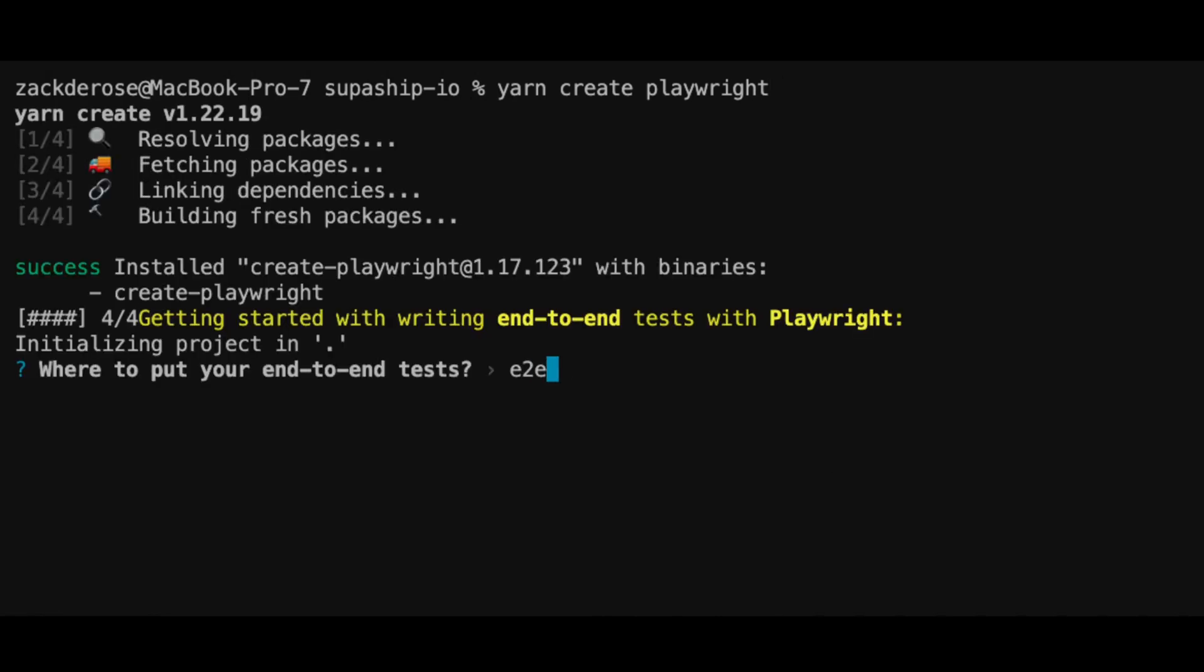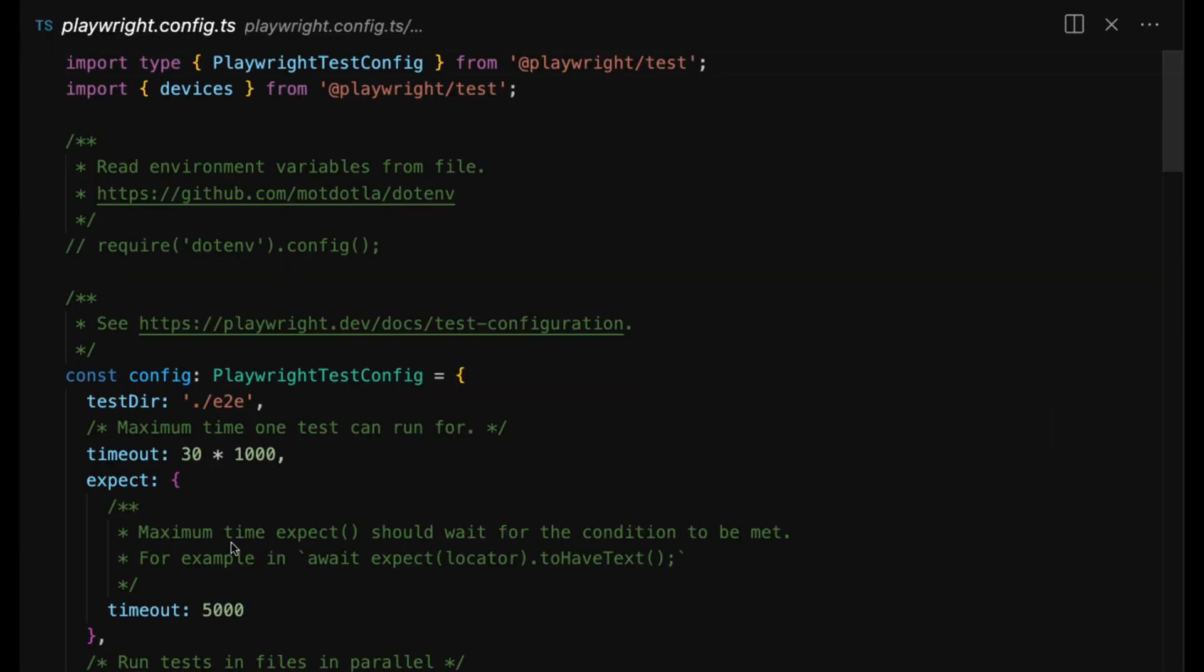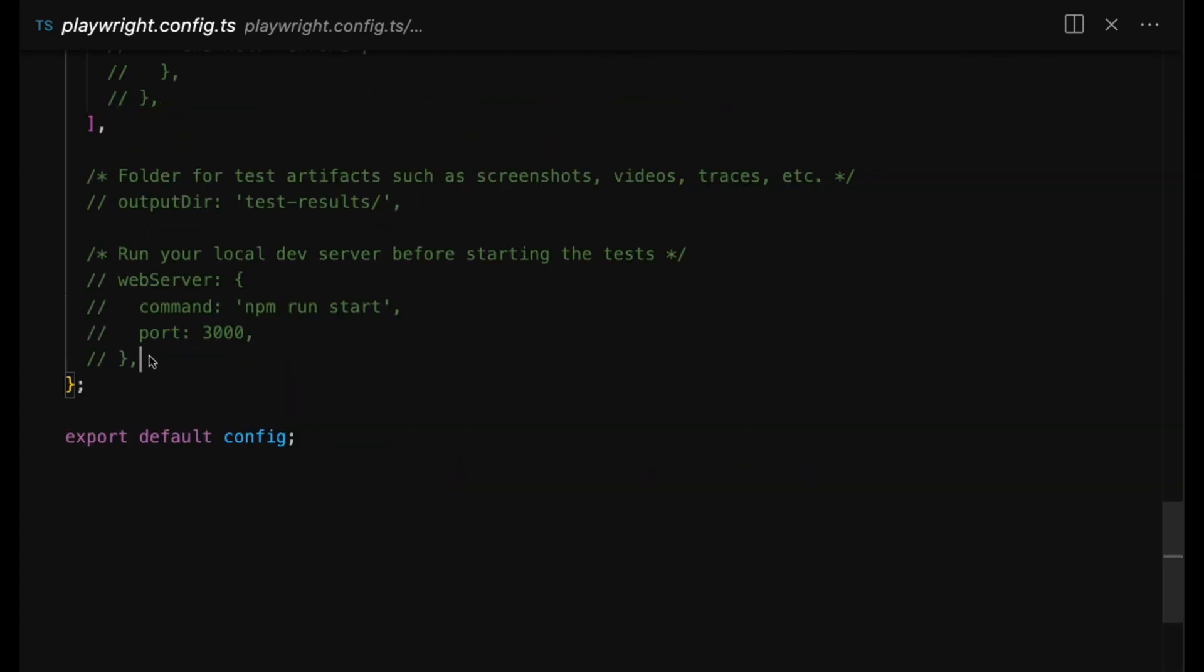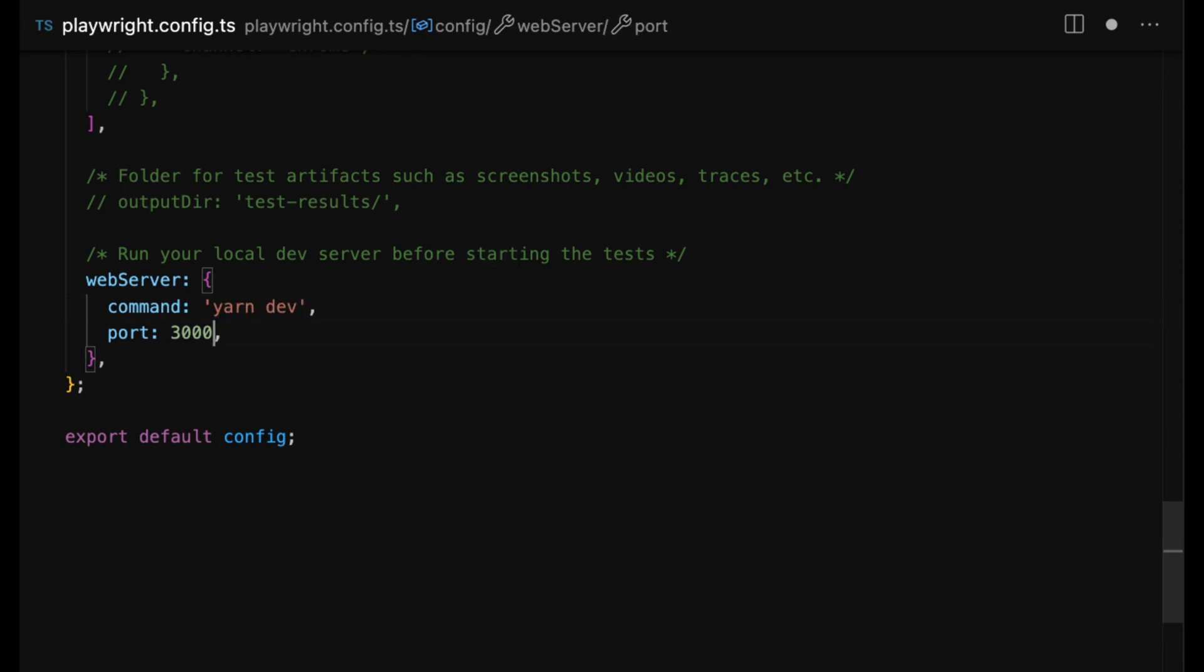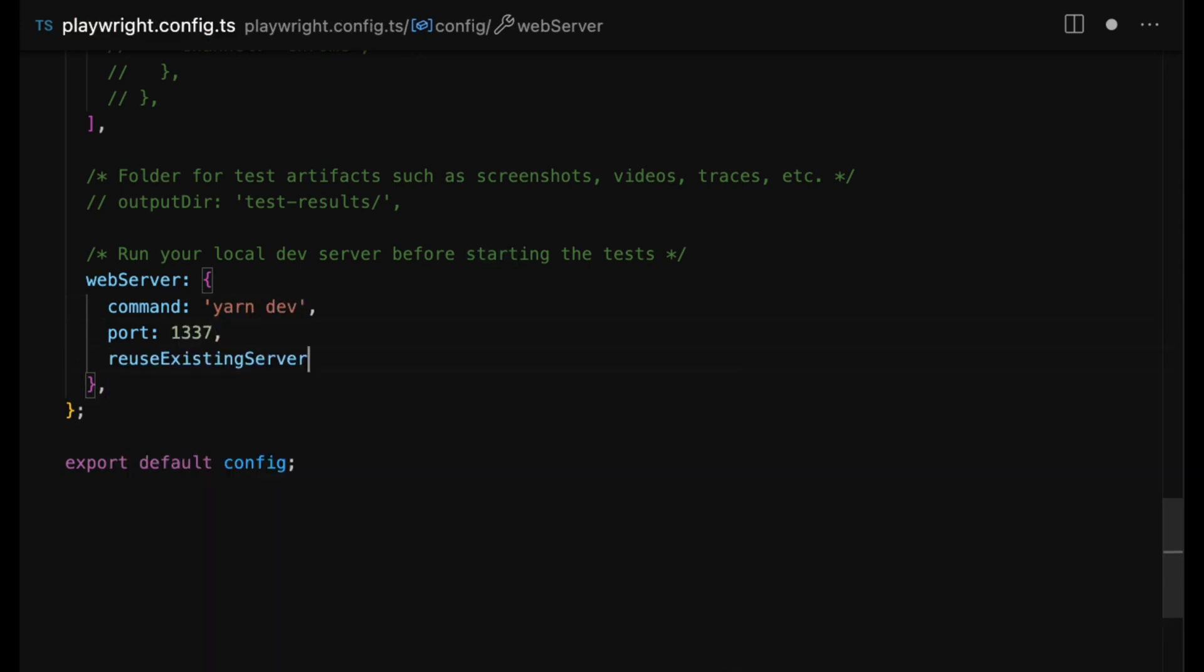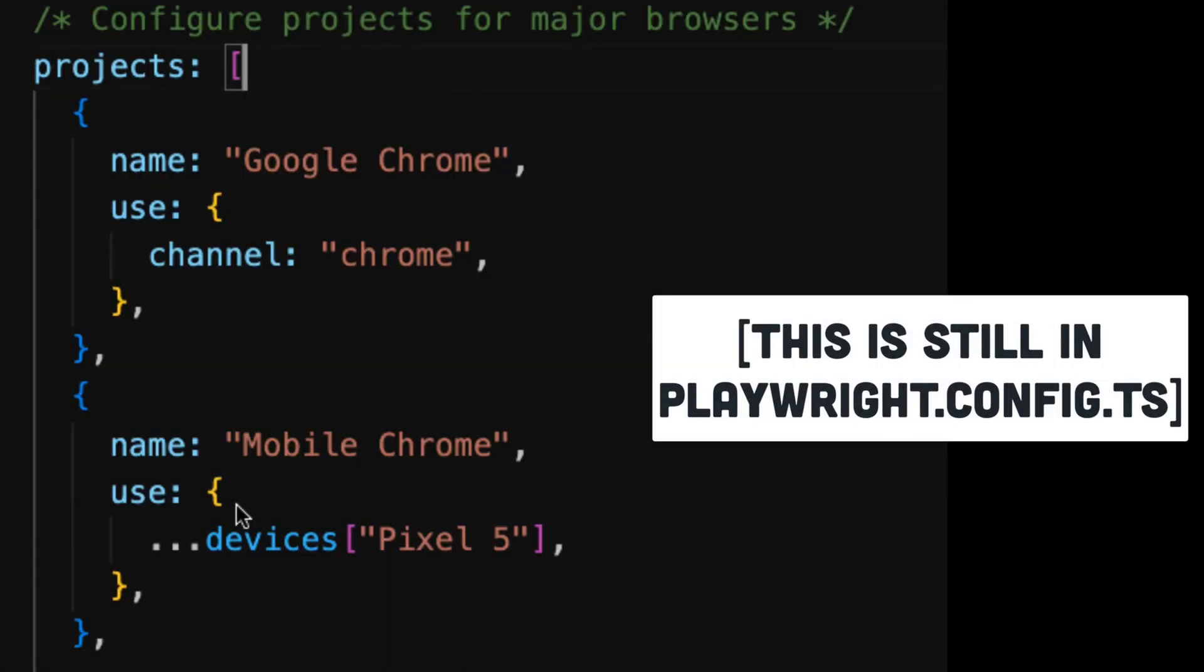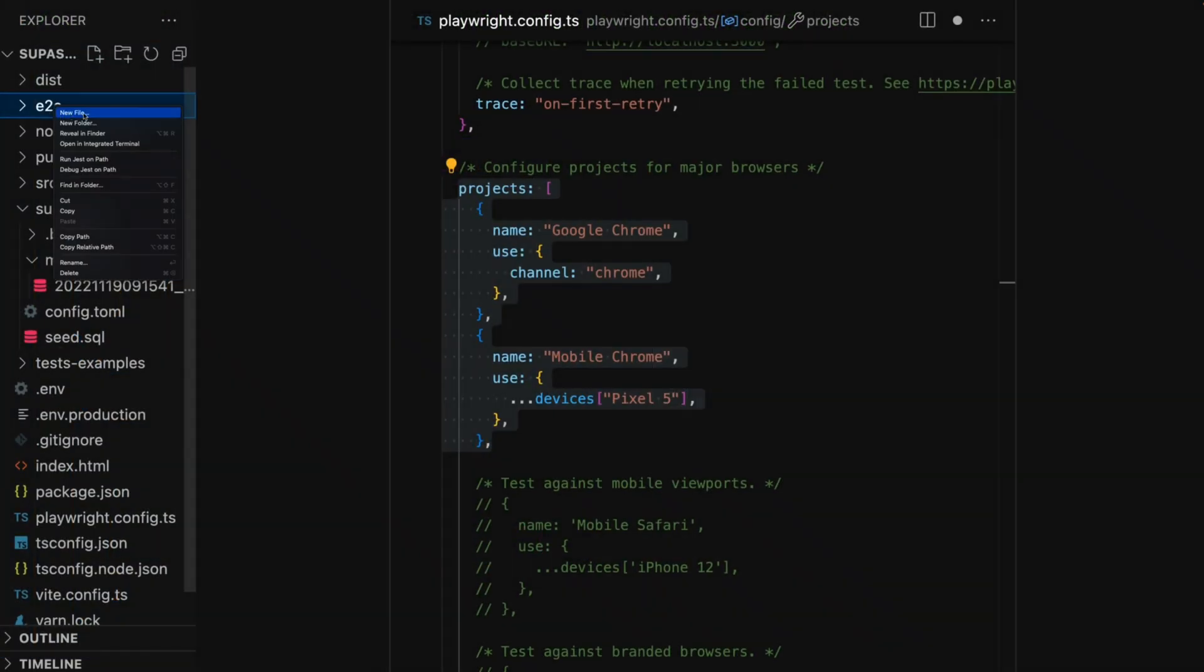To install Playwright, run the command yarn create playwright and we'll tell it to create our tests in the e2e directory. This will create a playwright.config file. We'll adjust the web server option to give it the command to start our development web server, the port it can find our app on, and instructions to reuse an existing web server if something is already running on the given port. I'm also going to adjust the projects array to just turn on Chrome and mobile Chrome.